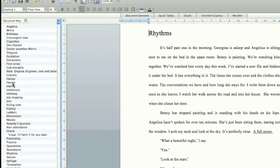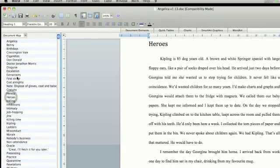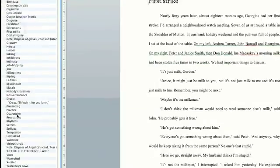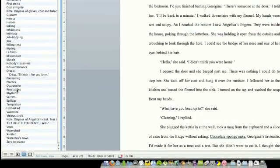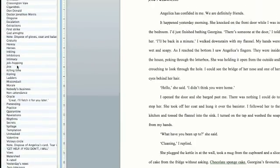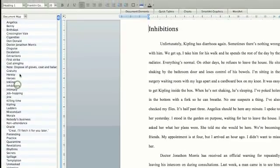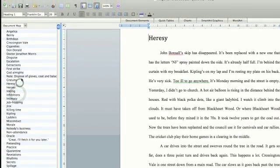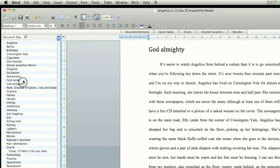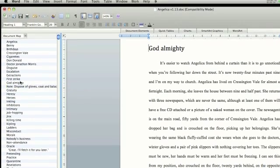And I can move around as much as I like, so you can see if I click around on these different chapter titles, you can see that the document is moving with me, and the cursor is moving with me, and it means that I can navigate my long document really, really quickly and easily.